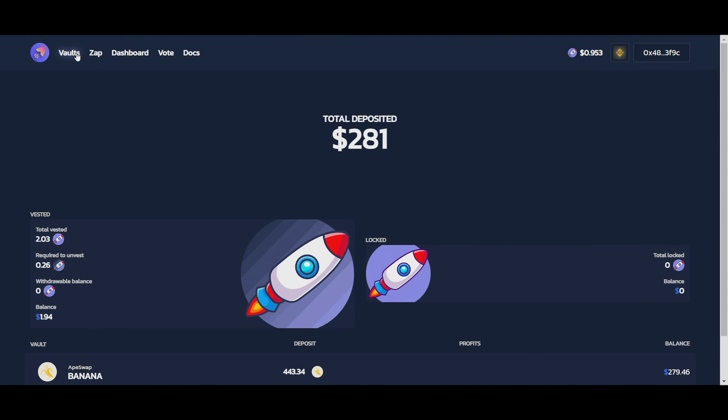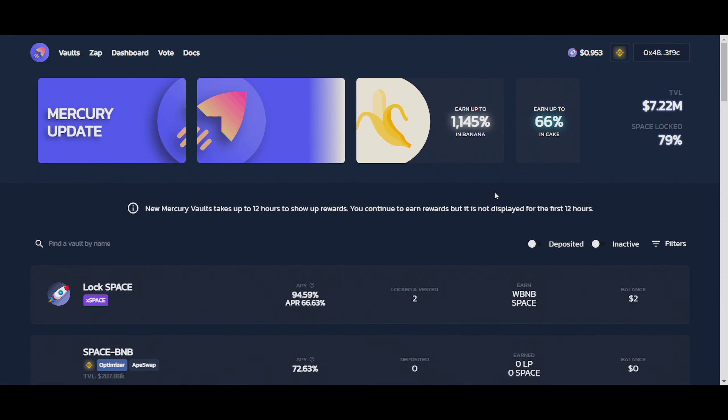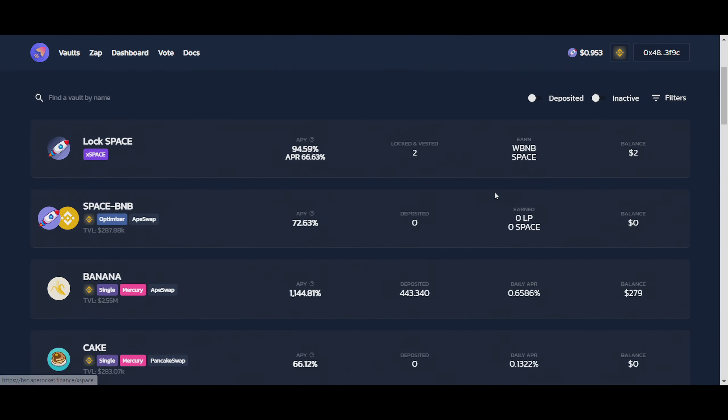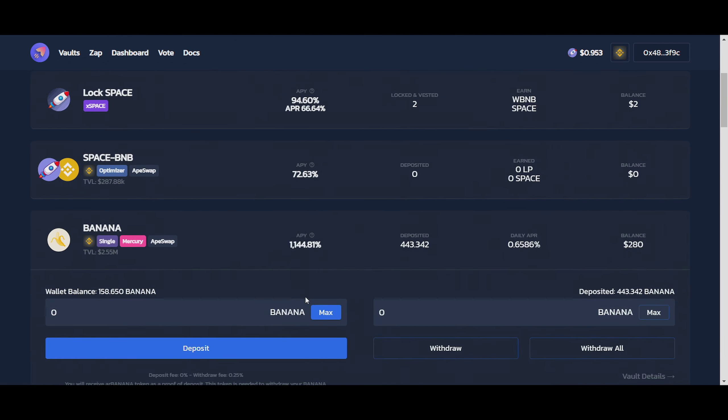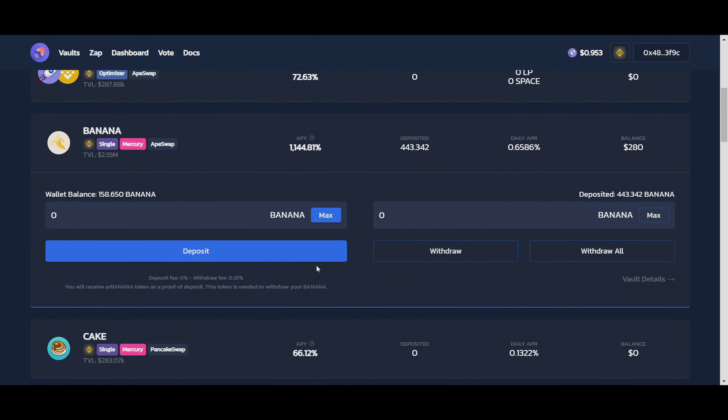So I already exchanged $100 into Banana, so all I'm going to do right now is click on Banana right here. You can see the whopping 1,144%. I'm just going to click on max over here, and we're going to put in this amount.